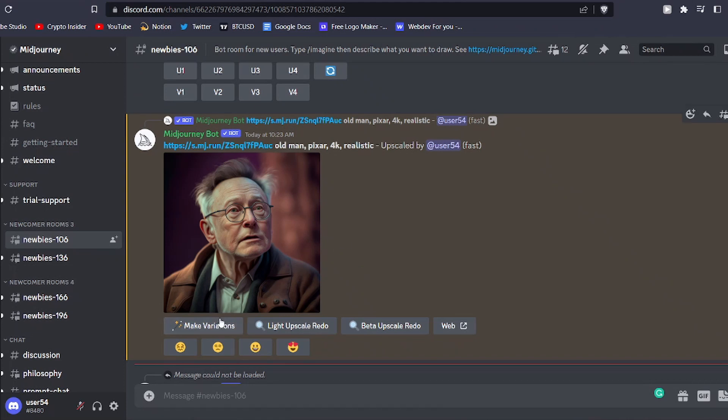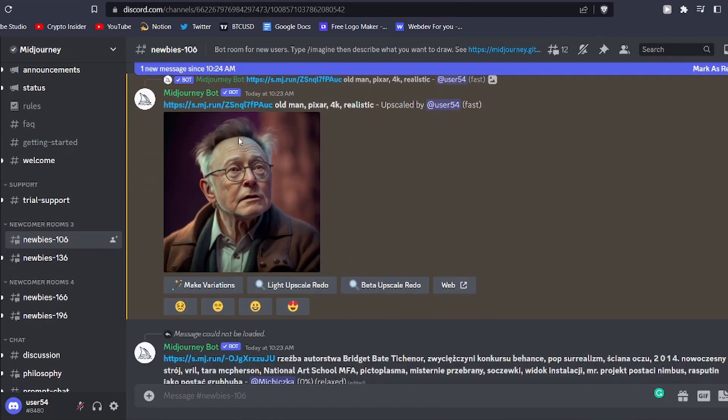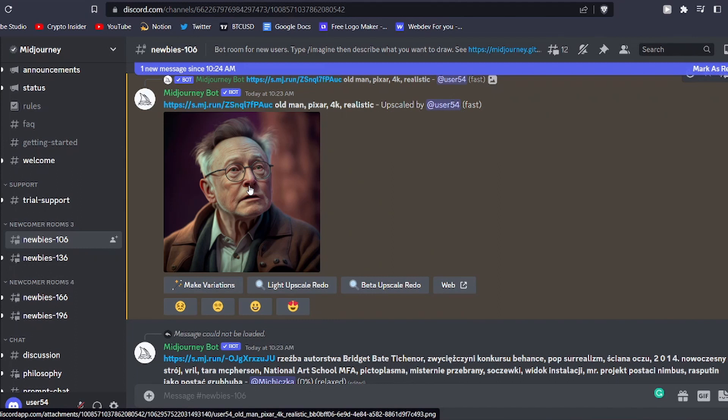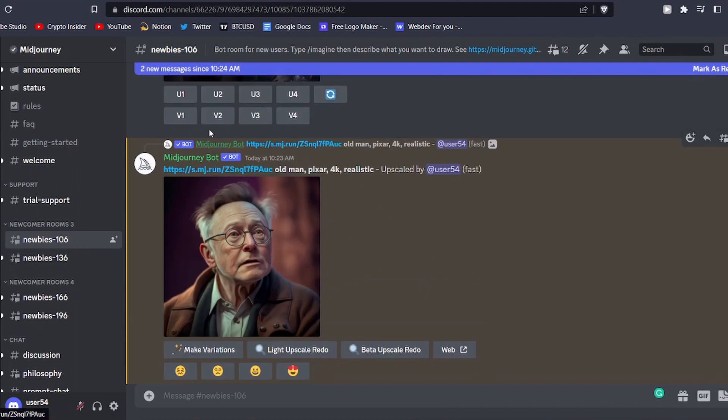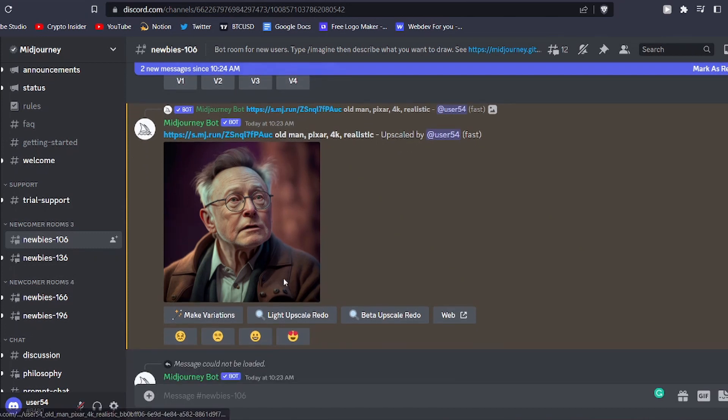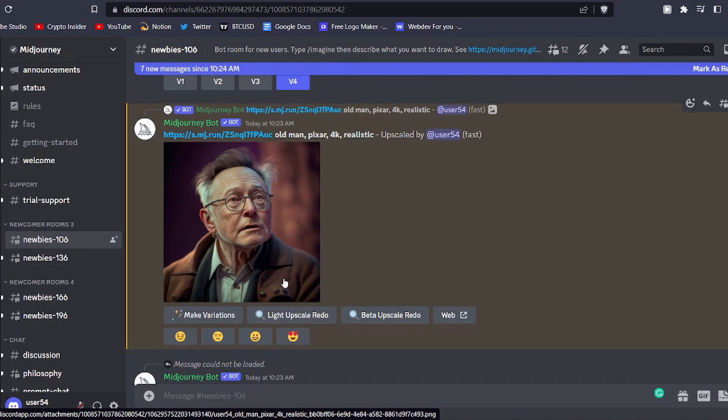Alternatively, if you would like to see additional variations of one of the images in the grid, you can utilize the variations buttons. Look for the second row of buttons under the grid and press V1, V2, V3, or V4, depending on which image you want the bot to use as a starting point. The bot will then generate four new images for you to choose from.